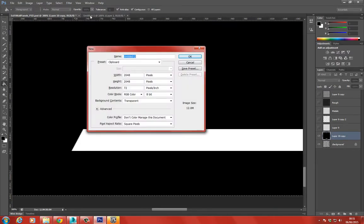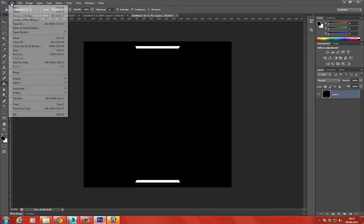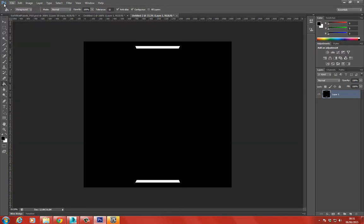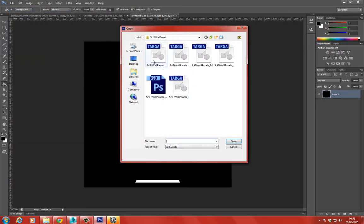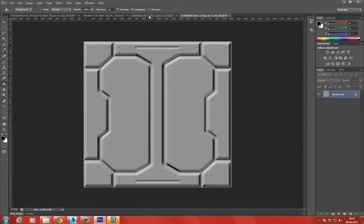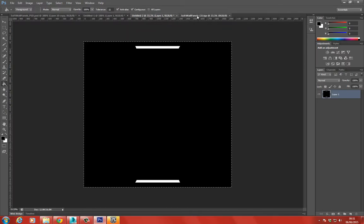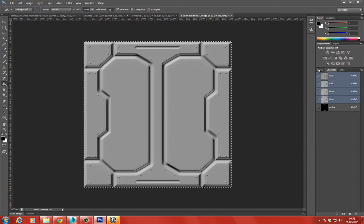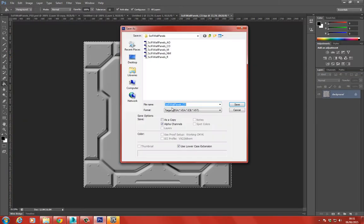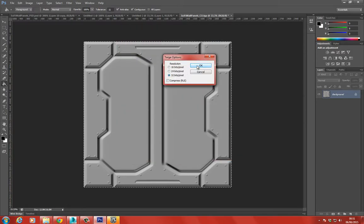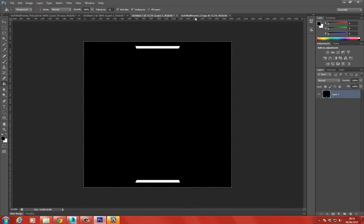I'll merge these layers, press D to set to black - this is going to be our emissive color. I'll go File > New, paste this in, then go File > Open and grab the color map. Press Ctrl C to copy, create a new channel, press Ctrl V to paste it in. Then File > Save As with the color name, making sure we're on 32-bit bitmap - this means we now export this with an alpha channel.